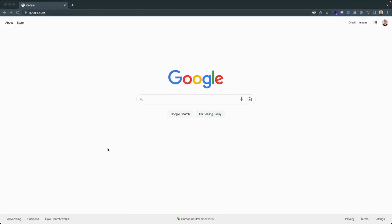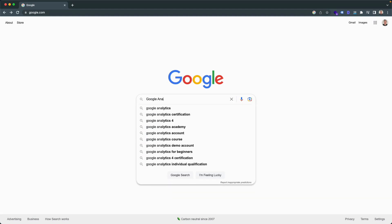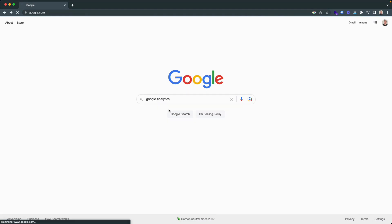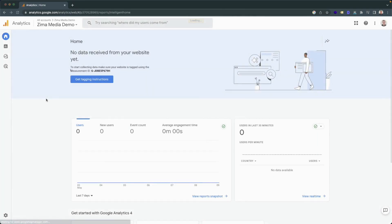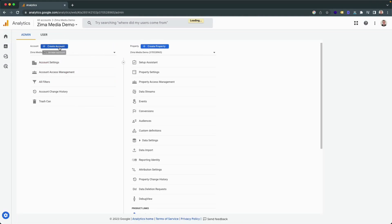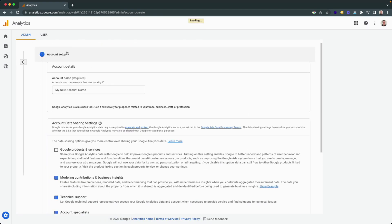The first thing you're going to want to do is head into Google Analytics. To do this, you can head into Google and simply type in Google Analytics into the search. Once it pops up, you can just click on through. Once it opens up, you can navigate to the bottom left corner and click on admin, and then go ahead and create an account. If you already have an account, then instead you can simply create a property, as Google Analytics 4 is simply a property inside of your Google Analytics account. But for the sake of this video, I'll go ahead and create a new account.